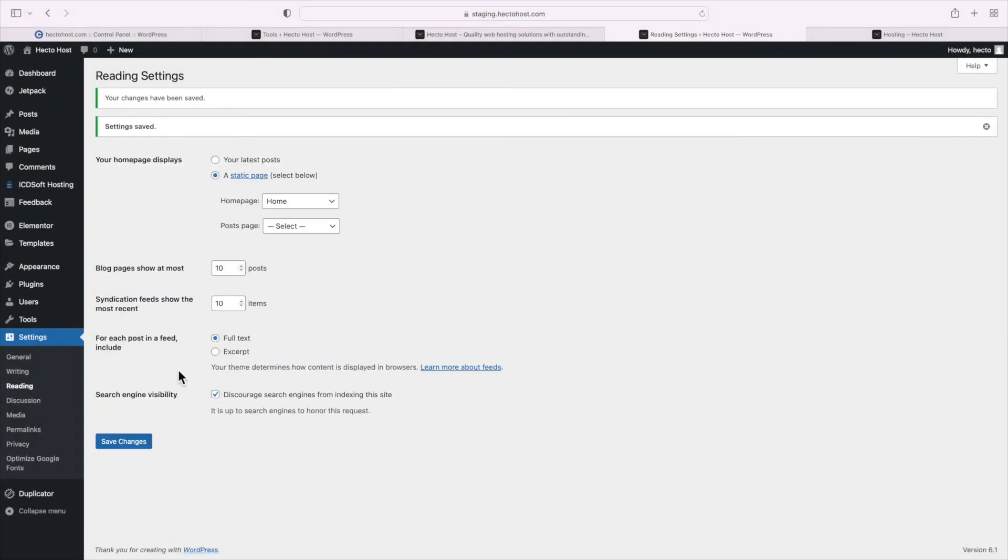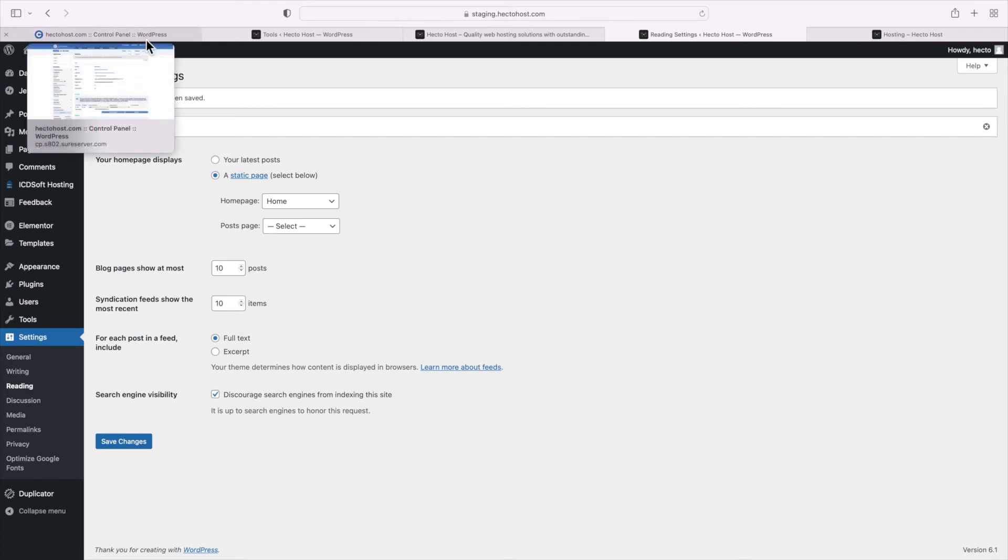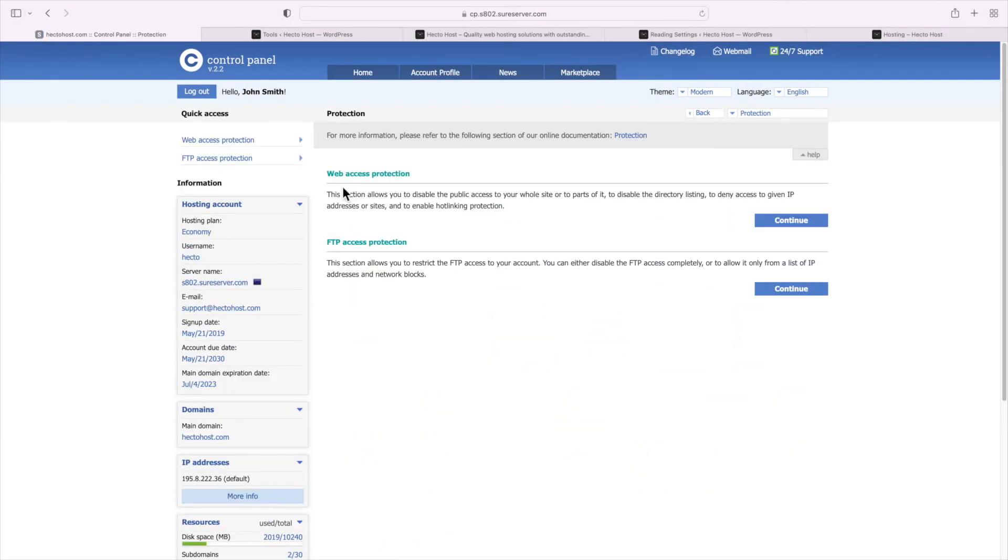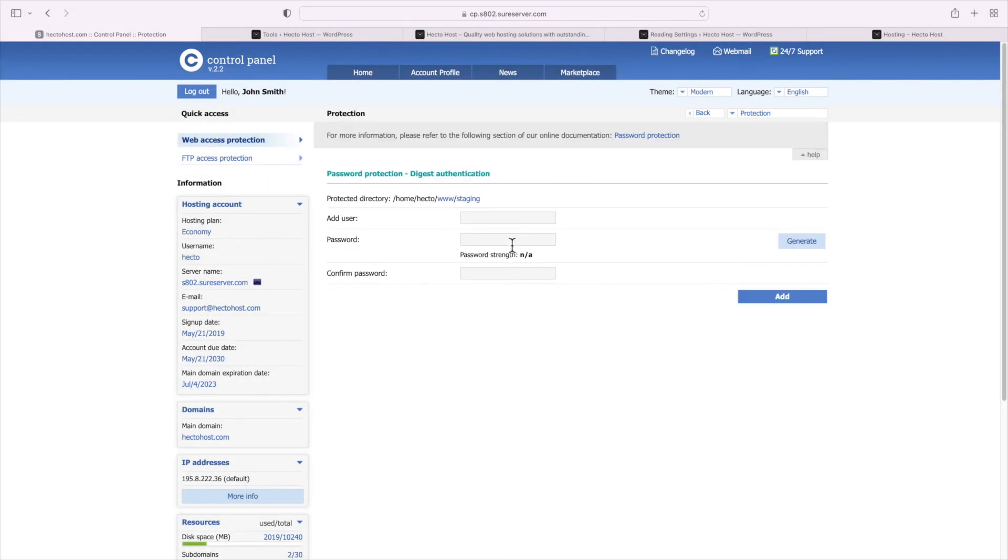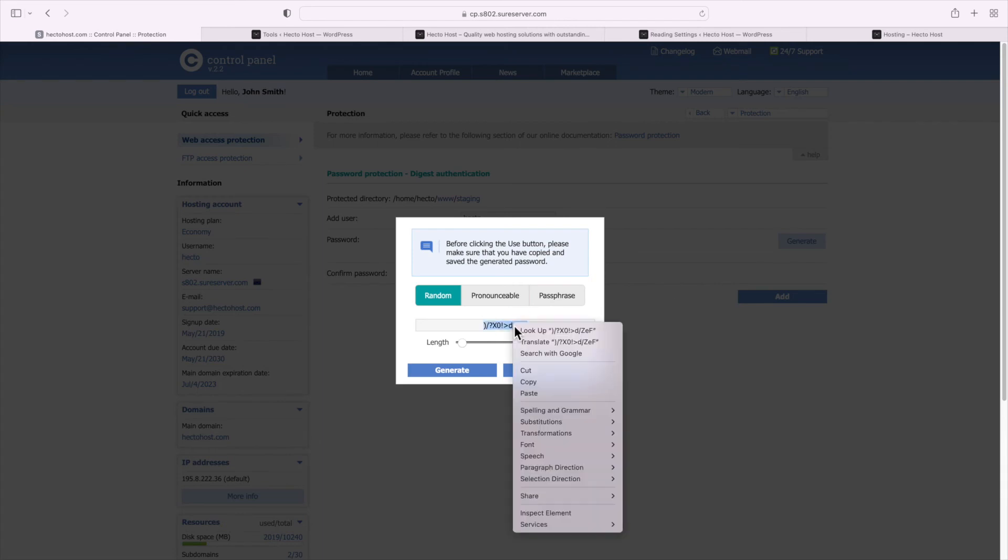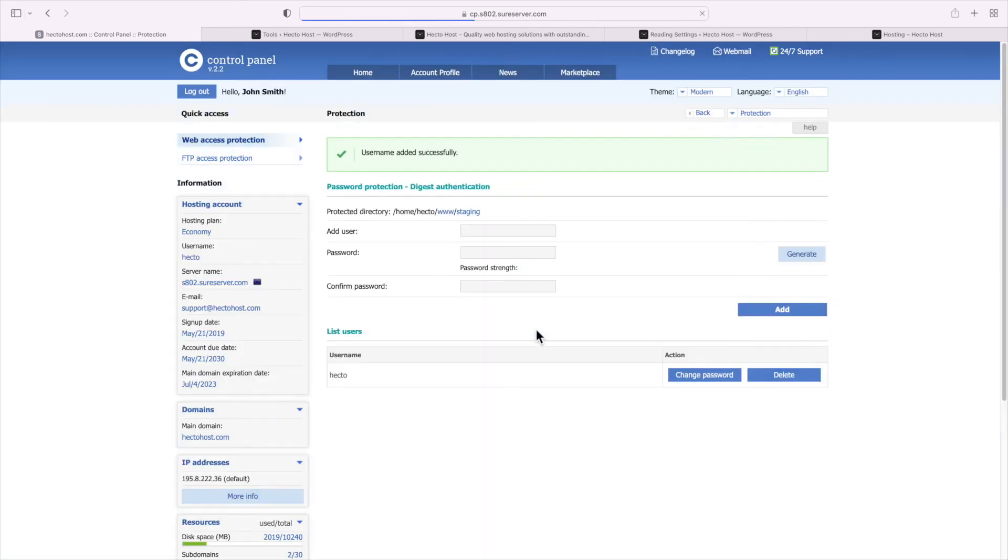You can see the sign below though, it's up to search engines to honor this request. So if you want to take things a step further and be absolutely certain that search engines won't even be able to access the website, you could password protect it entirely. With ICDsoft, this could be done via the protection tool in the control panel, Web Access Protection, where you simply need to apply password protection on your entire subdomain. Note that once you do that, you would have to use that username and password combination in order to access the staging website.